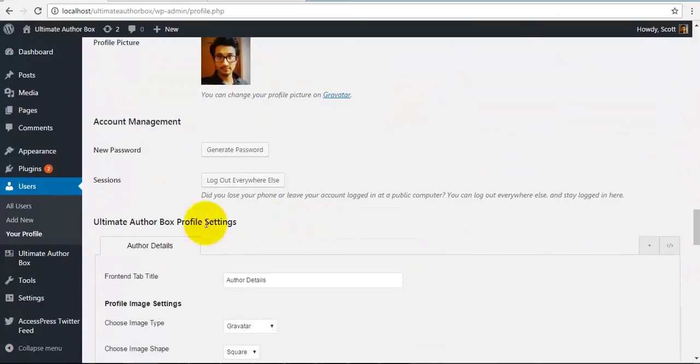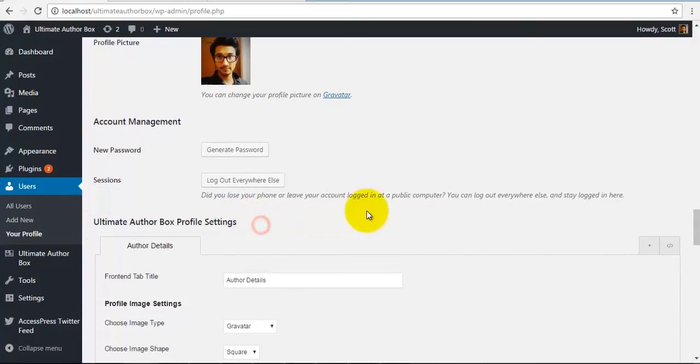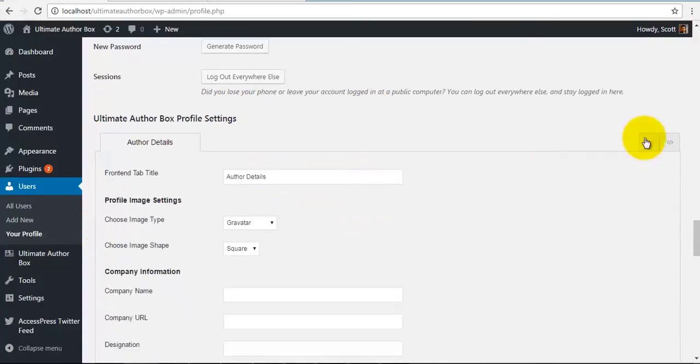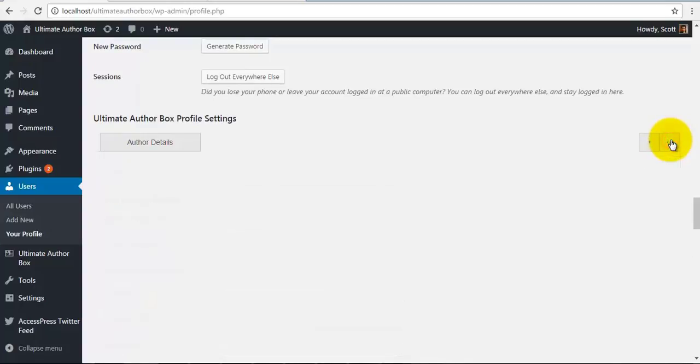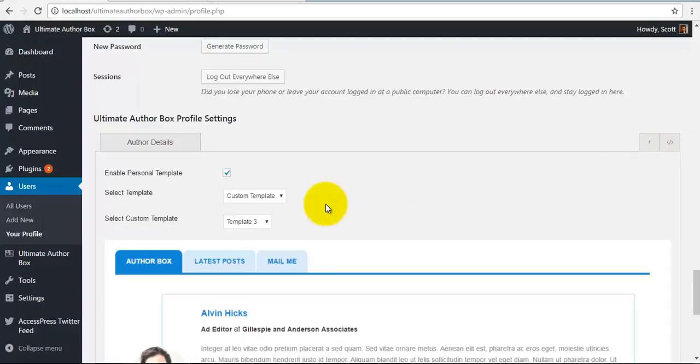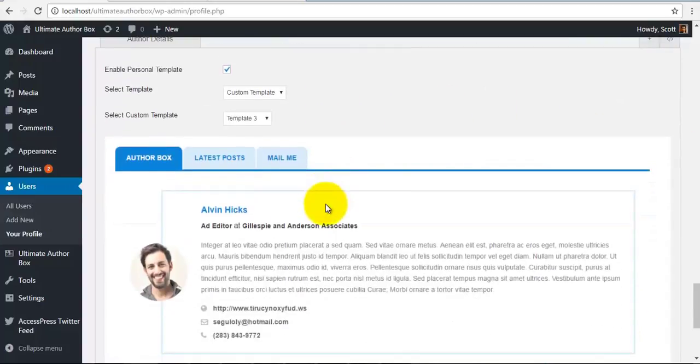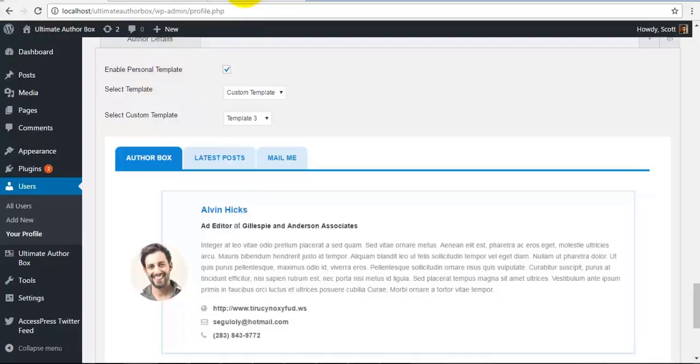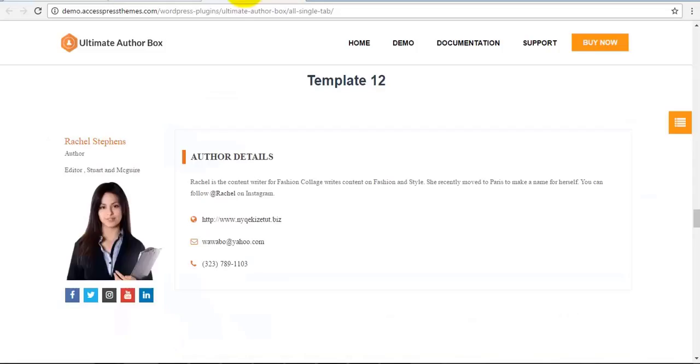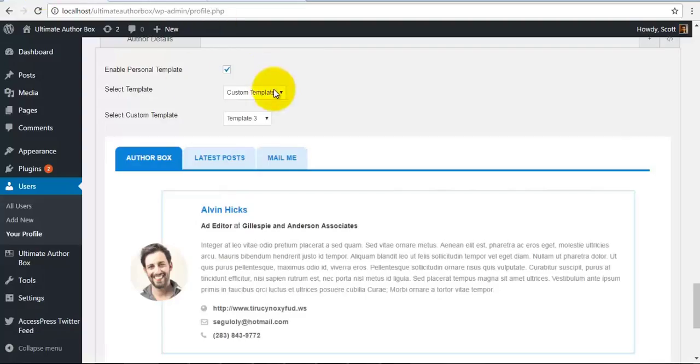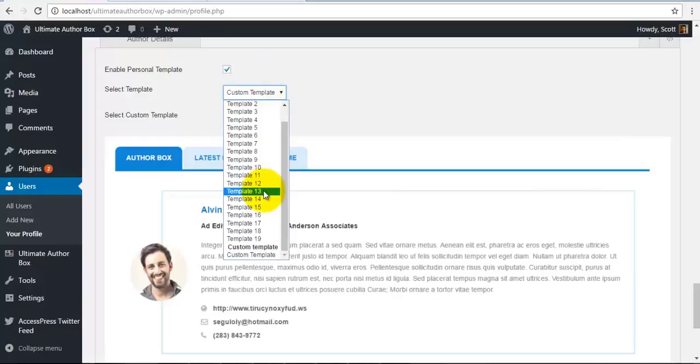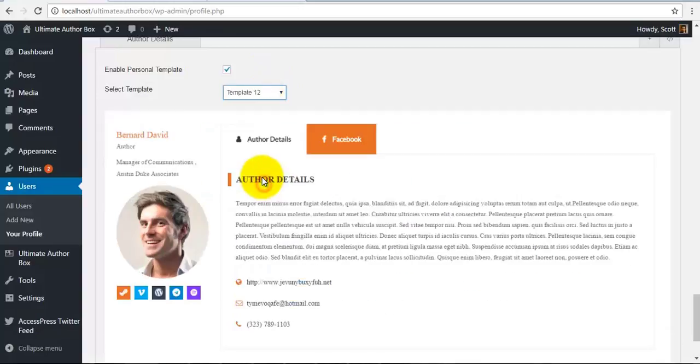So to do this, we will go to our Ultimate Author Box profile settings. And here in the rightmost corner, we will find the template settings and we are going to enable this personal template. Again, you can set a general template that is applicable for all the authors, or each author can have their own separate templates.